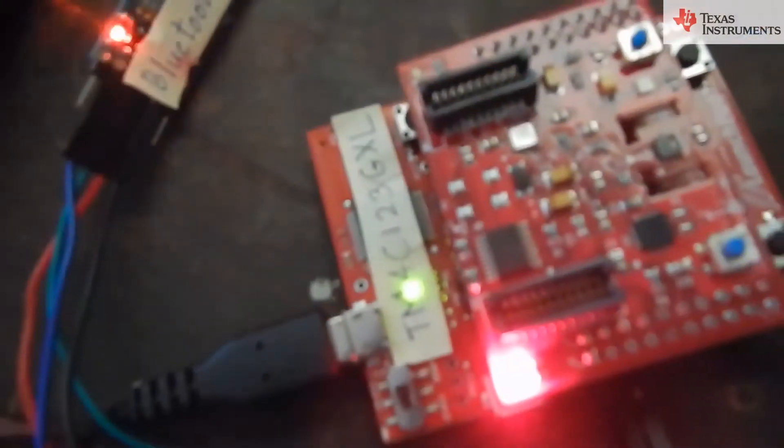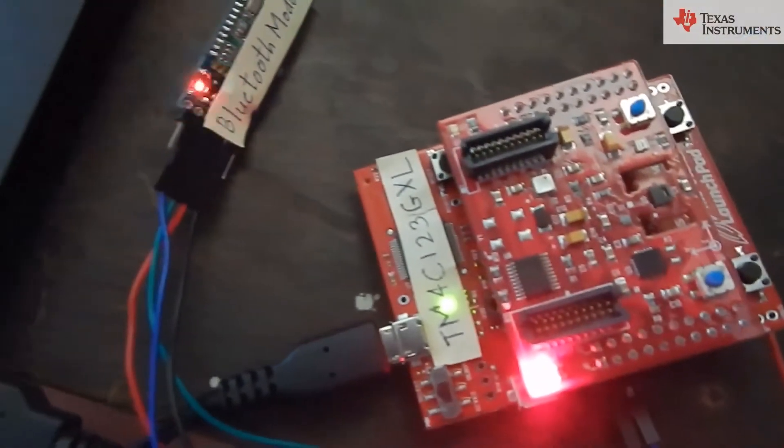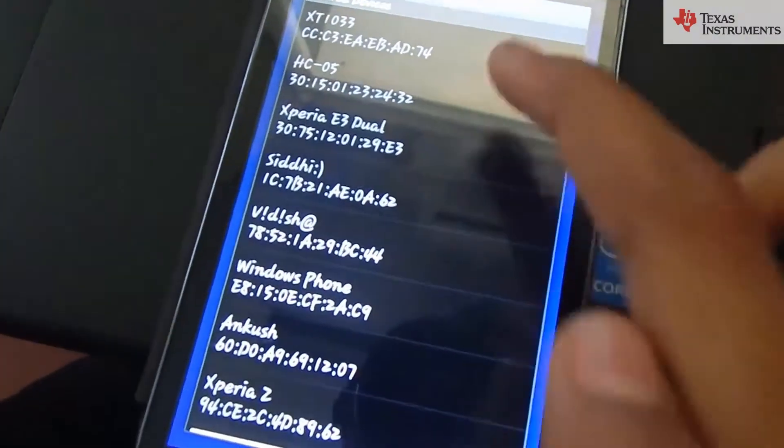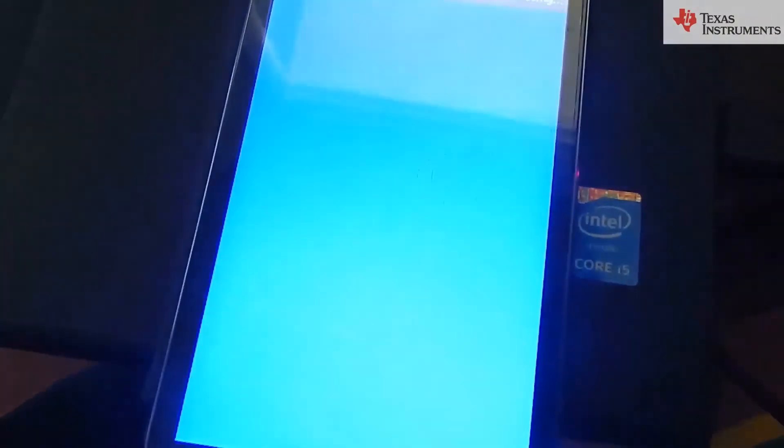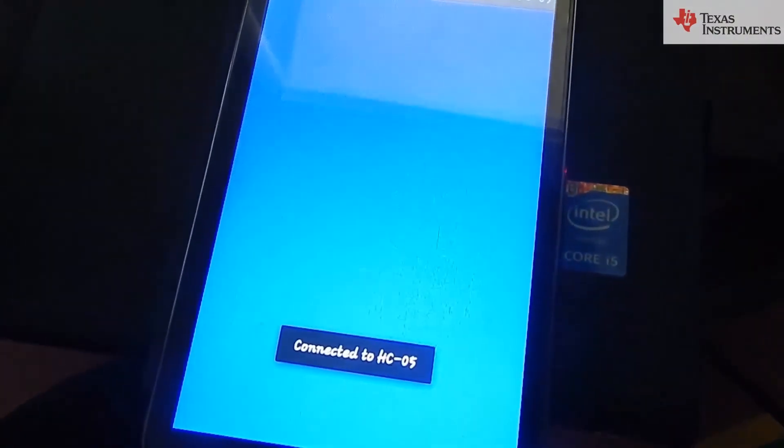We are sending the data stored in EEPROM memory of Tiva launch pad to mobile phone via Bluetooth to create a .log extension file.